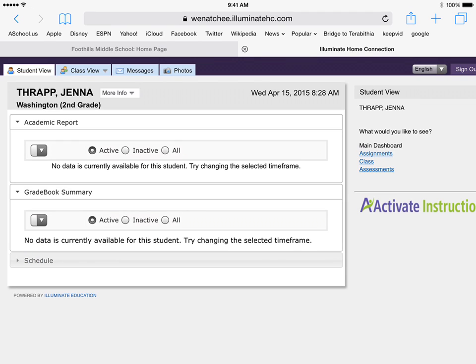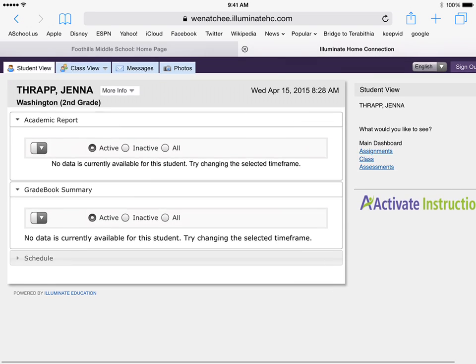So once you're here, right away it should load up. It says academic report. It'll show you all the classes, a graph of what grades you have, and a grade book summary.